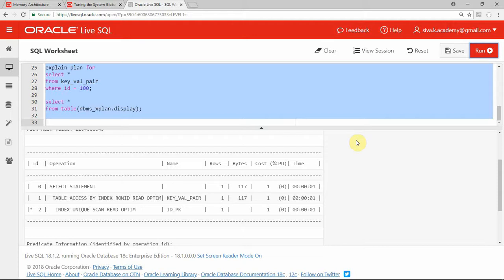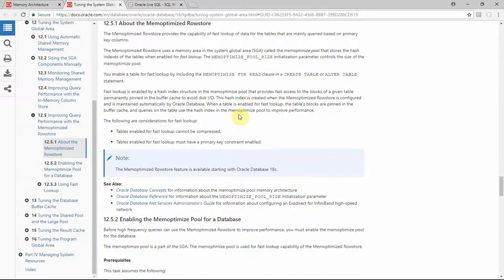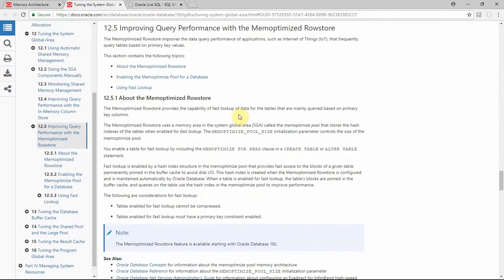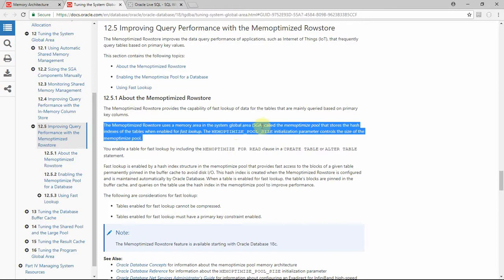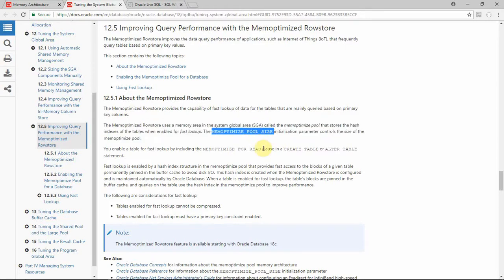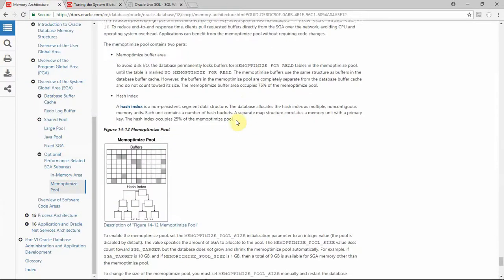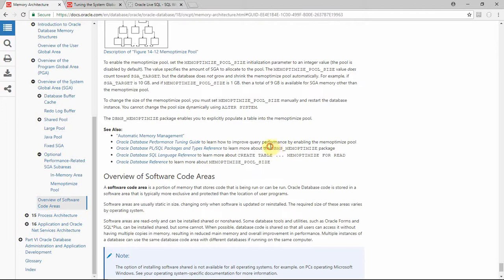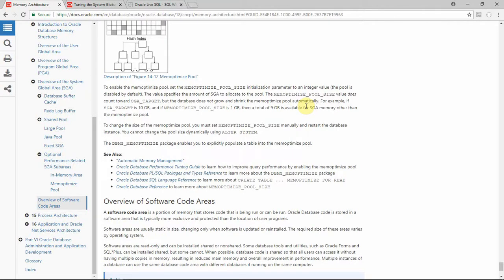This is one very important point with respect to this feature. Here is some more information from the Oracle documentation. As you can see, the memoptimized row store is part of the SGA and is managed by a parameter called memoptimized_pool_size. By default this is not enabled and we need to change this in the initialization parameter. There is also a new package called dbms_memoptimize, which is used to load information from the table into the pool — useful when you want to alter an existing table to add the clause memoptimized for read.